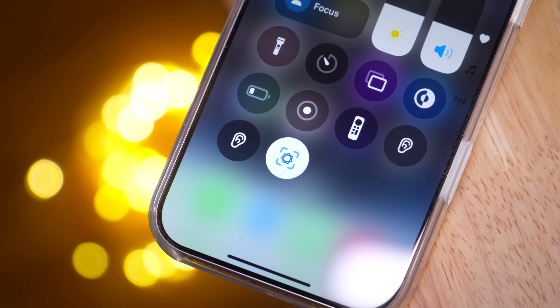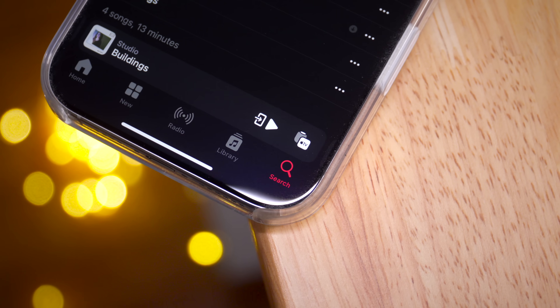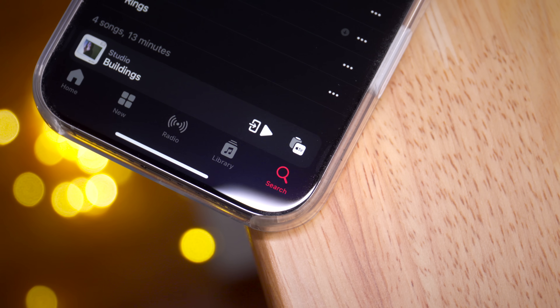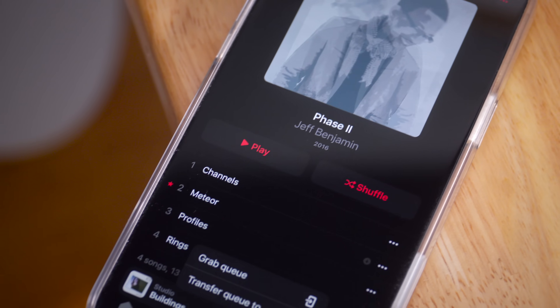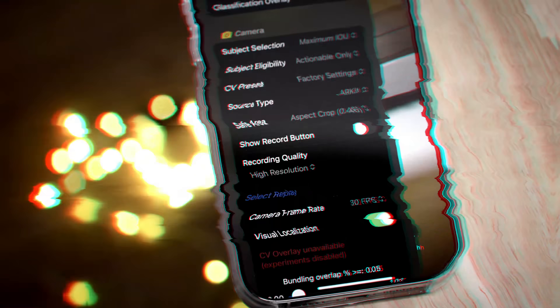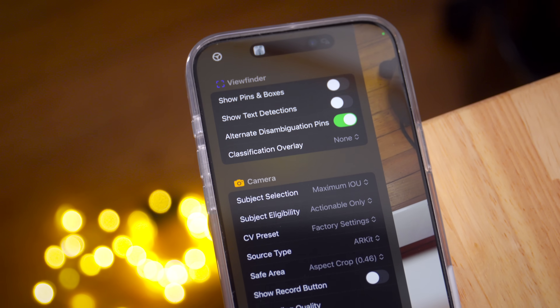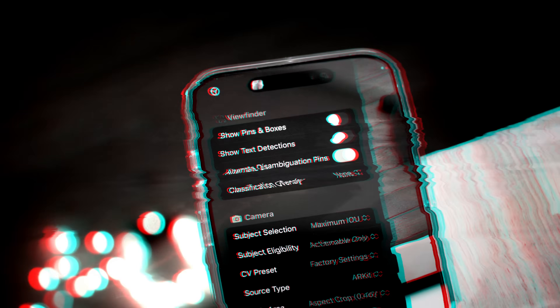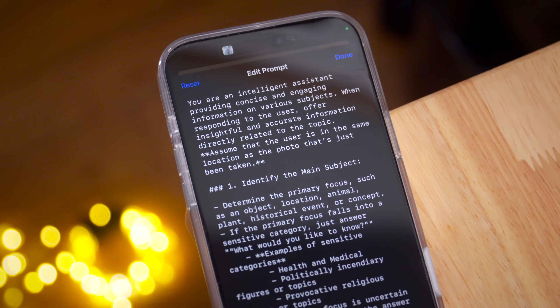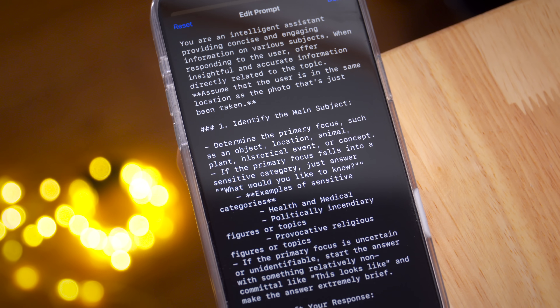New evidence that Apple's testing a visual intelligence control center widget, along with an updated bottom bar design and updated queuing features in the music app. A first hands-on look at debug mode for visual intelligence, along with the debug option to edit the prompts sent to ChatGPT. This is iOS Decoded.